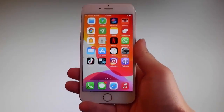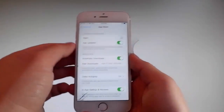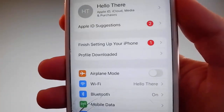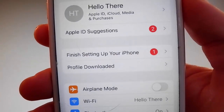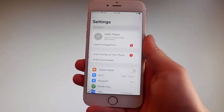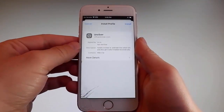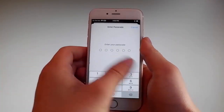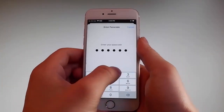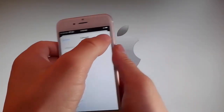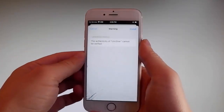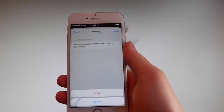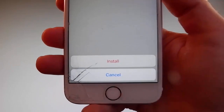Go back to your settings and on the main settings window you're gonna see a new tab that says 'Profile Downloaded.' Tap on the profile downloaded tab and that's gonna send you to the installation window. Once you're there, tap on the install button at the upper right and then enter your passcode. After entering the passcode, tap on the next button, then tap on install at the upper right, and again tap on install one more time at the bottom. This is all you need to do to install Uncover on your phone.